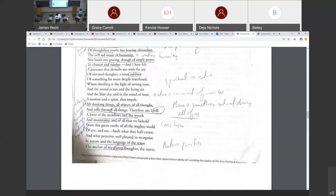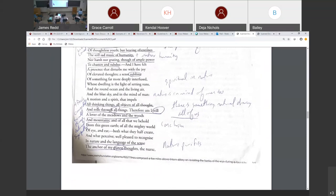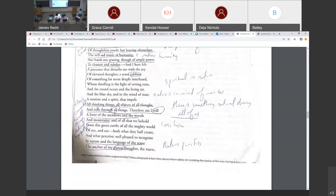This is kind of like the morality that he arrives at. Remember I was talking about how nature can teach us to be moral is one thing it tries to imply. It says that he basically is saying that there's a motion in nature and a spirit in nature that impels all thinking things. So God is in all things. He impels all of them, all objects of all thought, and it rolls through all things. Therefore am I still a lover of the meadows and the woods and mountains. So he says there's something natural, a driving force in all of us. We've got to connect to that to realize that we're all in this mess together.